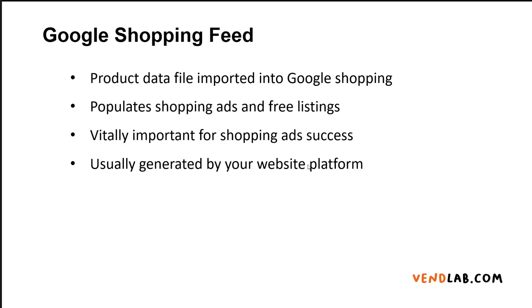With new shopping formats such as Performance Max, it is the quality of the shopping feed and the data you're putting into Google which determines the success of your campaigns. Your shopping feed is usually generated by your website platform, though you can import it manually.